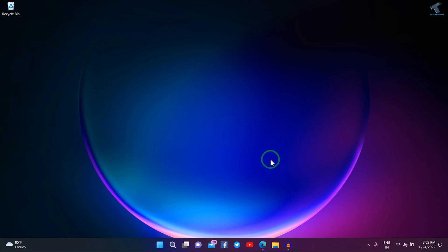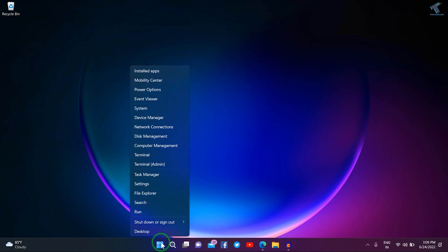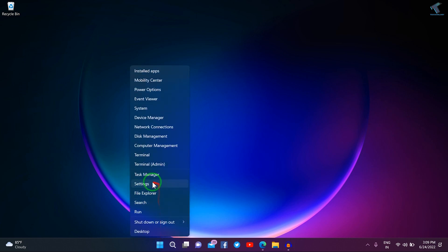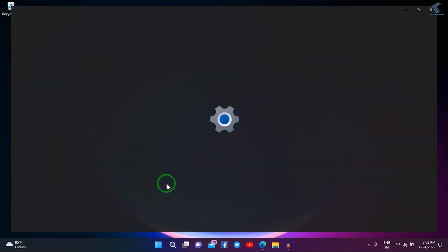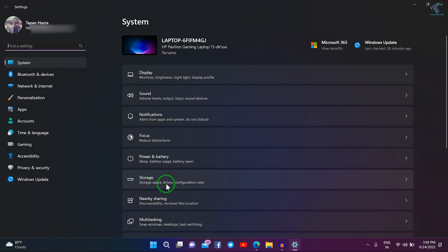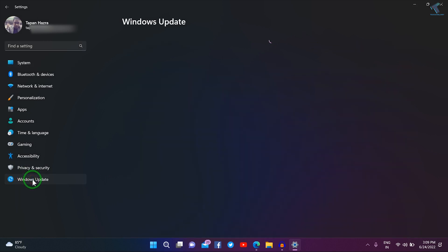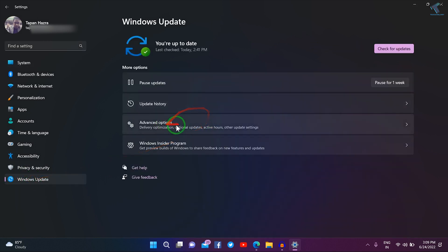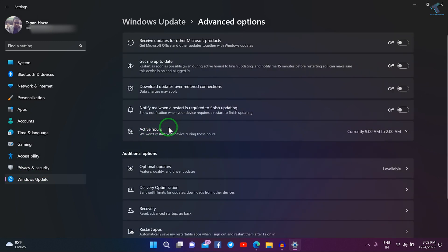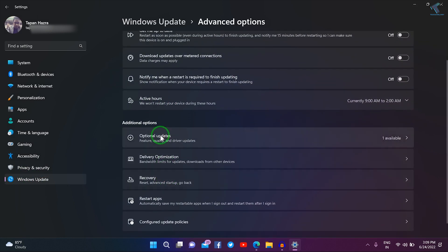First, right-click on your Start menu, click on Settings, and then click on Windows Update on your left side. On your right side, click on Advanced Options, and if you scroll down you'll get an option called Optional Updates.